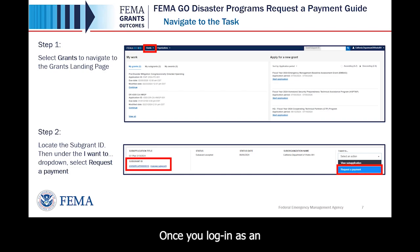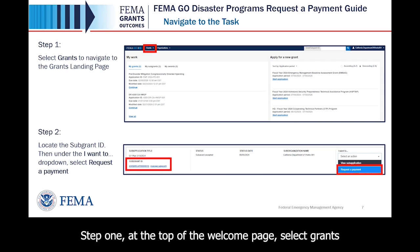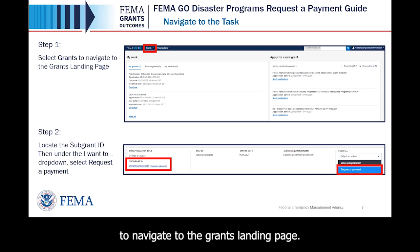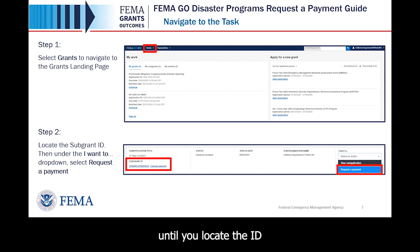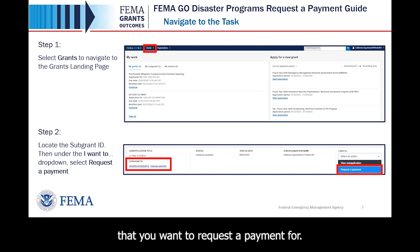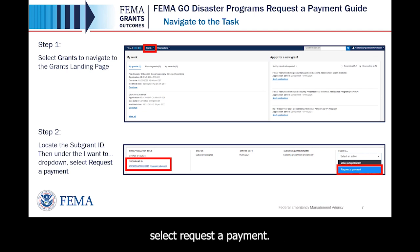Once you log in as an external user, you will be directed to the Welcome screen. Step 1: at the top of the Welcome page, select Grants to navigate to the Grants landing page. Step 2: scroll through the list of grants and subgrants until you locate the ID that you want to request a payment for. Then, under the I want to drop down, select Request a Payment.